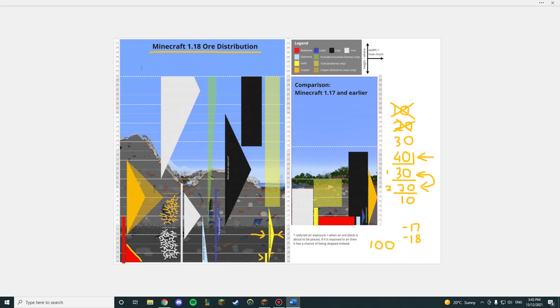So therefore, that is why in my opinion, out of these two Y levels, negative 18 is the best. However, an example for why negative 17 is better is if you are looking for iron.